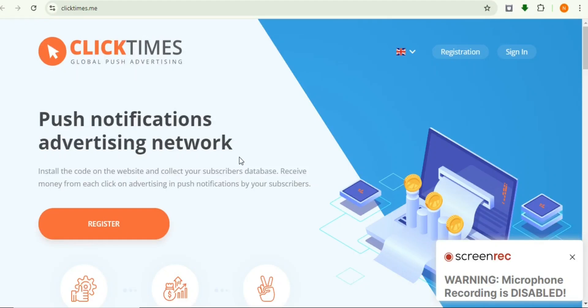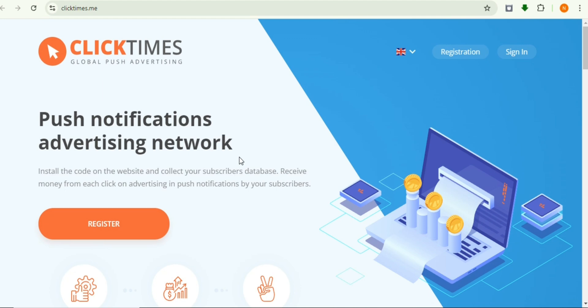Welcome to CP Network. Today I'll show you a website called ClickTimes. It is a push notification advertising network. You just need to read all the information - the code is already installed and it shows how to use it. It's a little bit different.